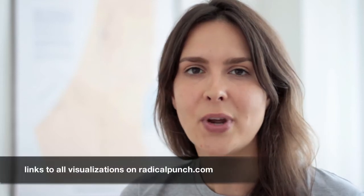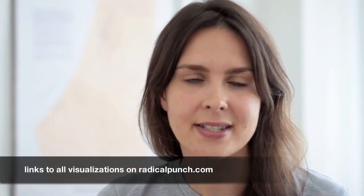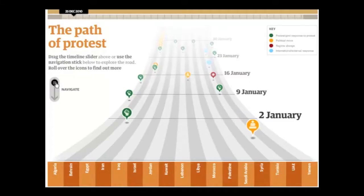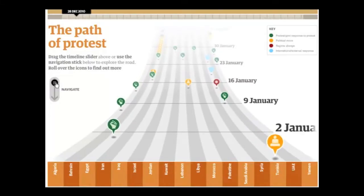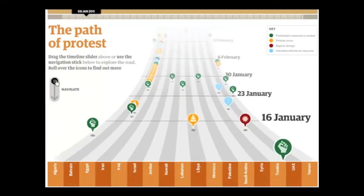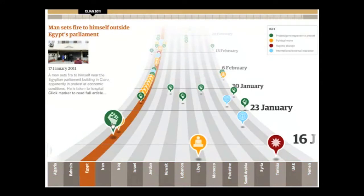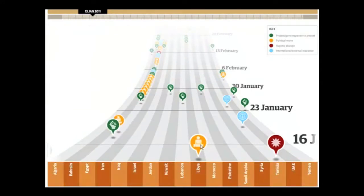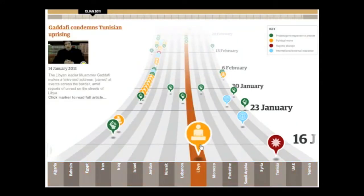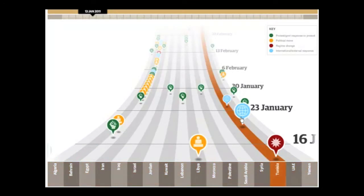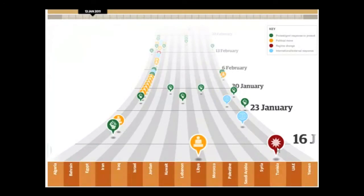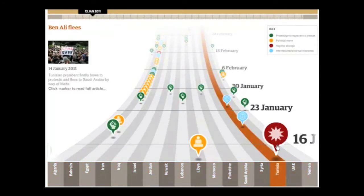The first visualization we'd like to show is called the Path of Protest. It was done by the Guardian and it shows an interactive timeline of the Middle East protests. You can explore the timeline starting in December 2010. You can roll over the icon and see the related articles published by the Guardian. That way you can look up protests, political moves, international responses and regime changes in a specific Middle East country.